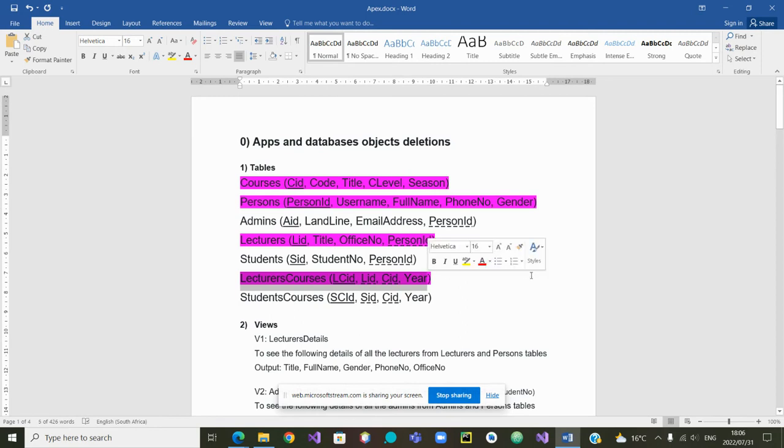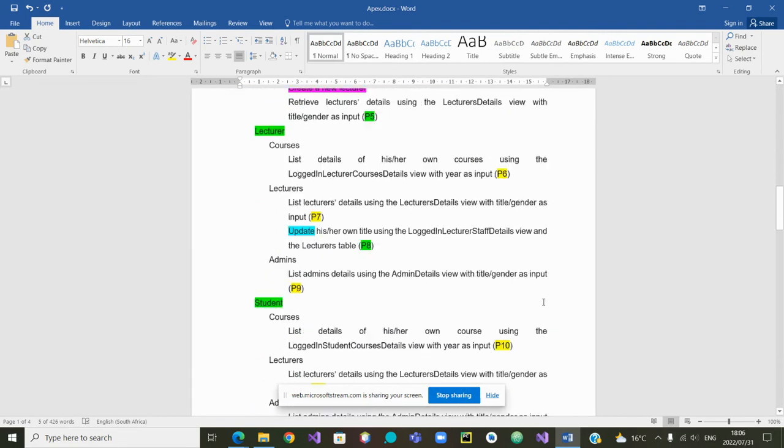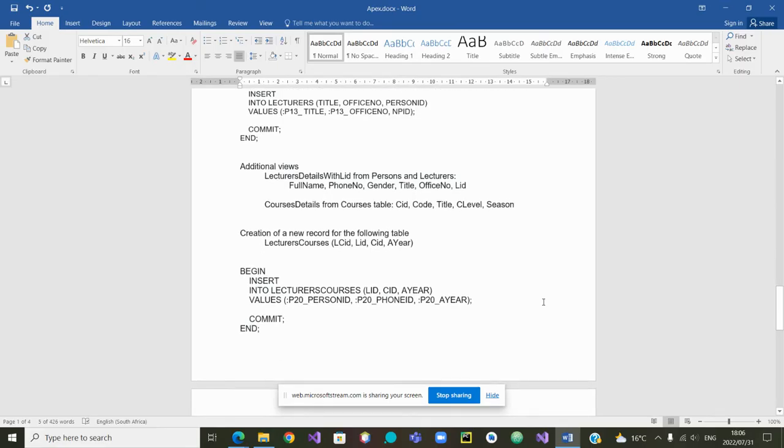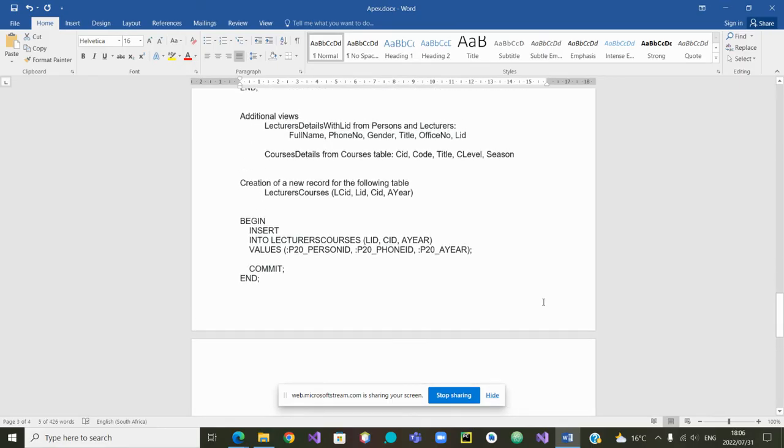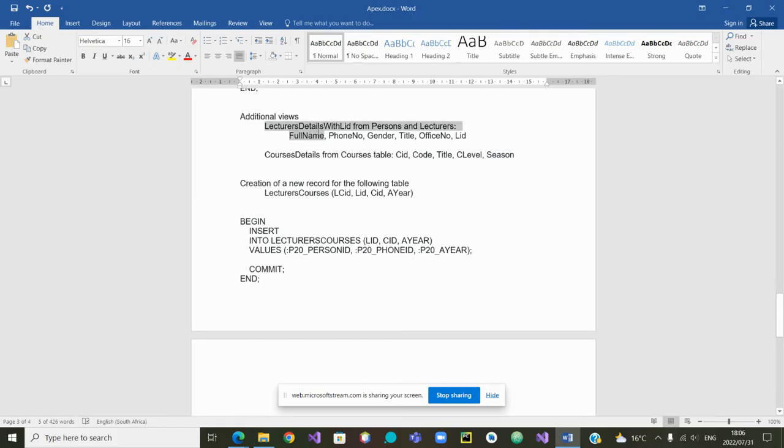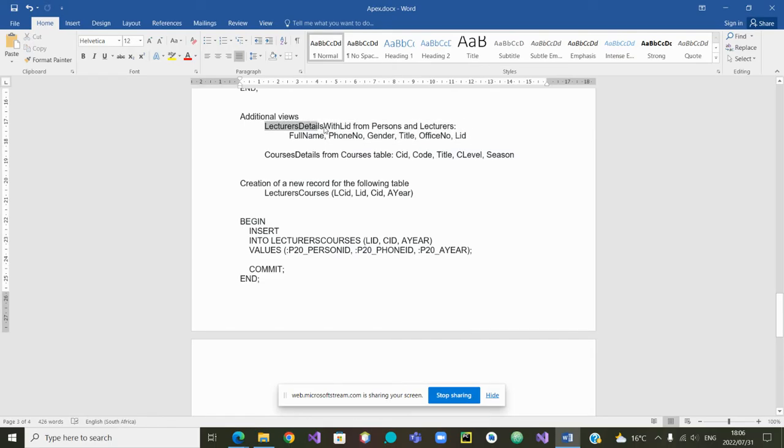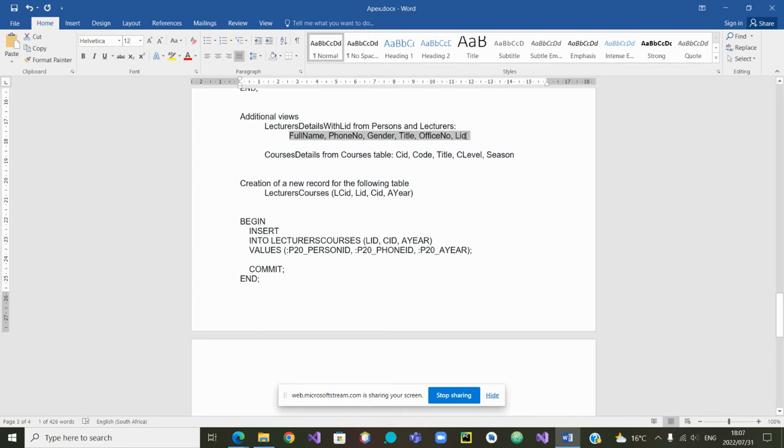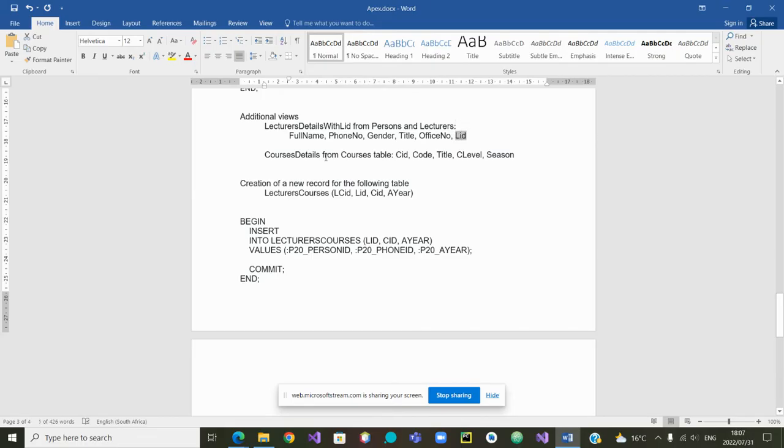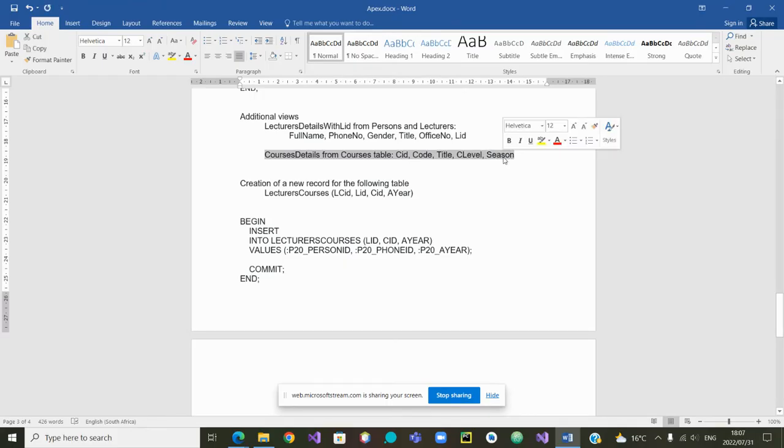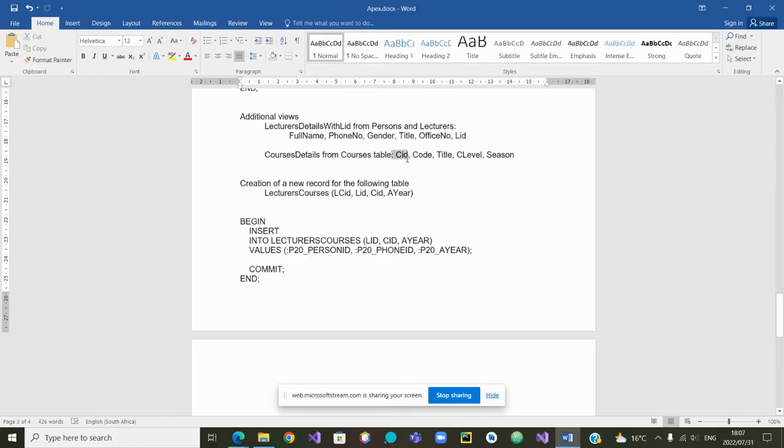Now when we will do that we will see that we need in this case two additional views. We need one view where we can select the lecturer ID. That view will show us the details of all the lecturers including their LID so that we can select which lecturer do we want, which one are we interested in and collect his or her lecturer ID. We will also have another view that will allow us to select the correct course, the courses that we are interested in precisely to select his CID, his course ID.